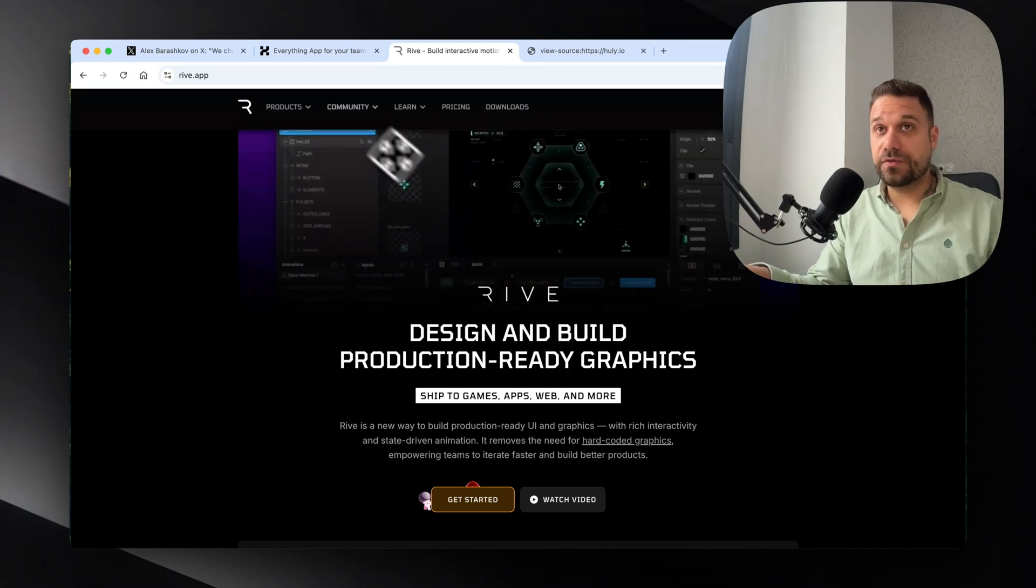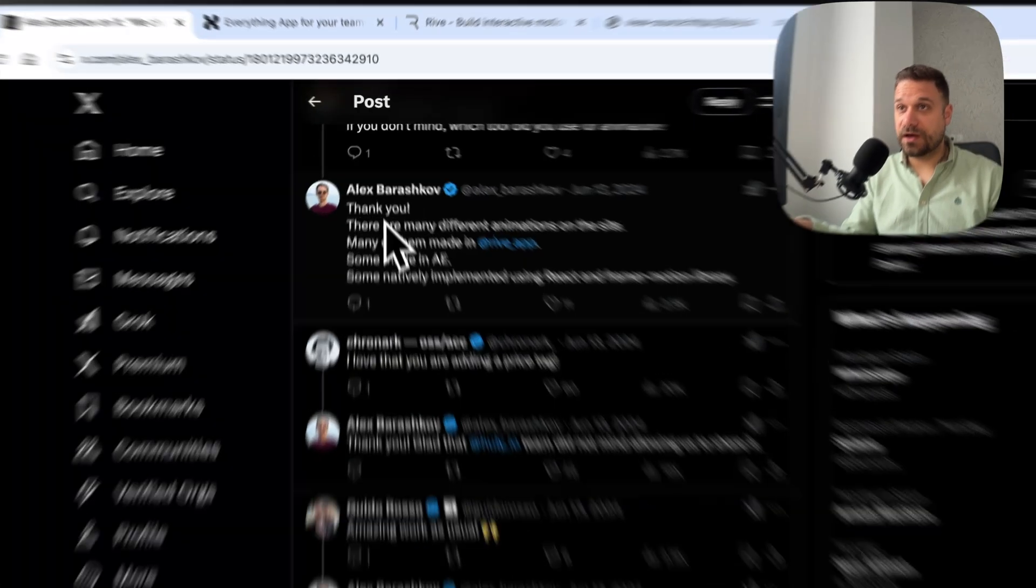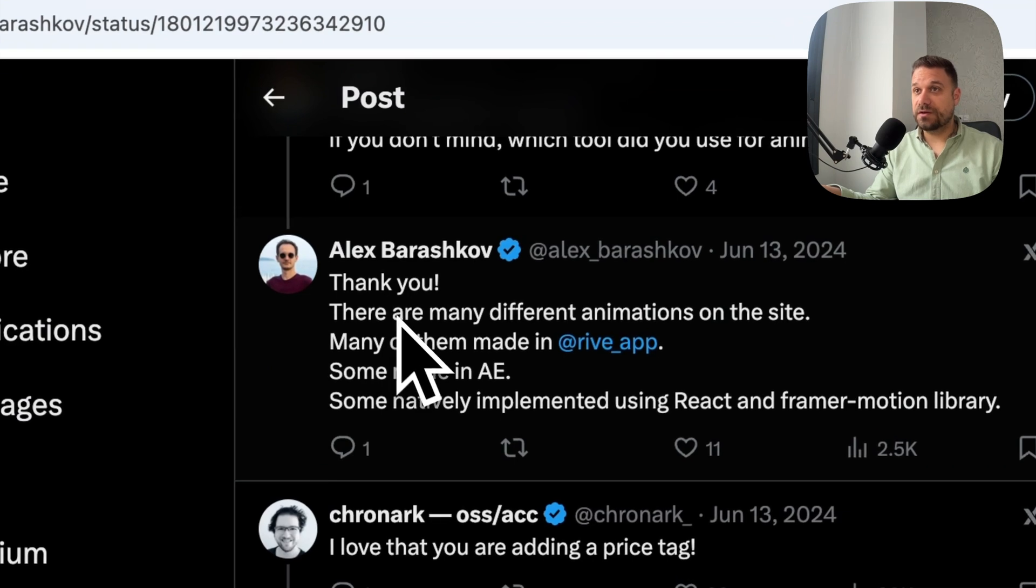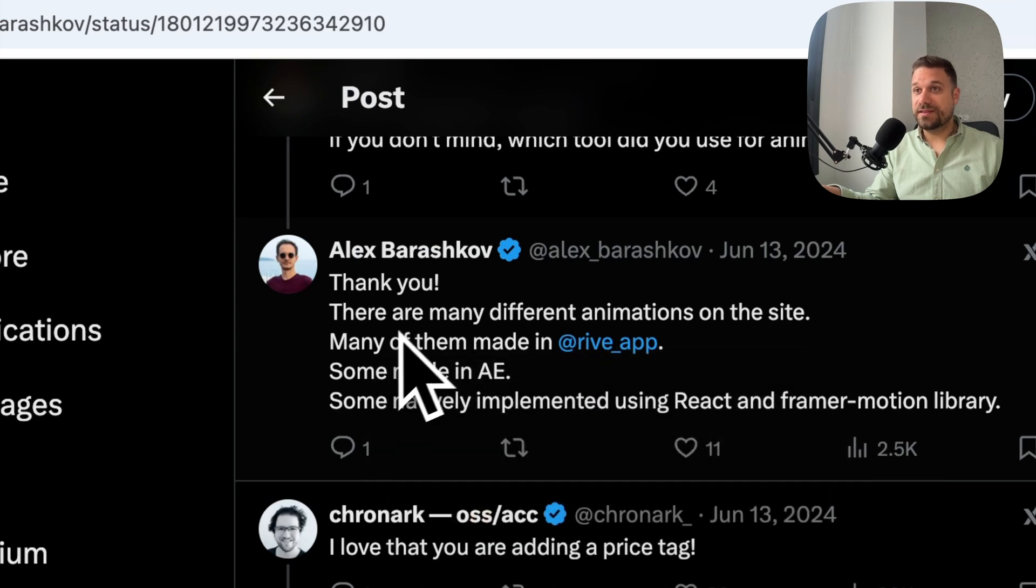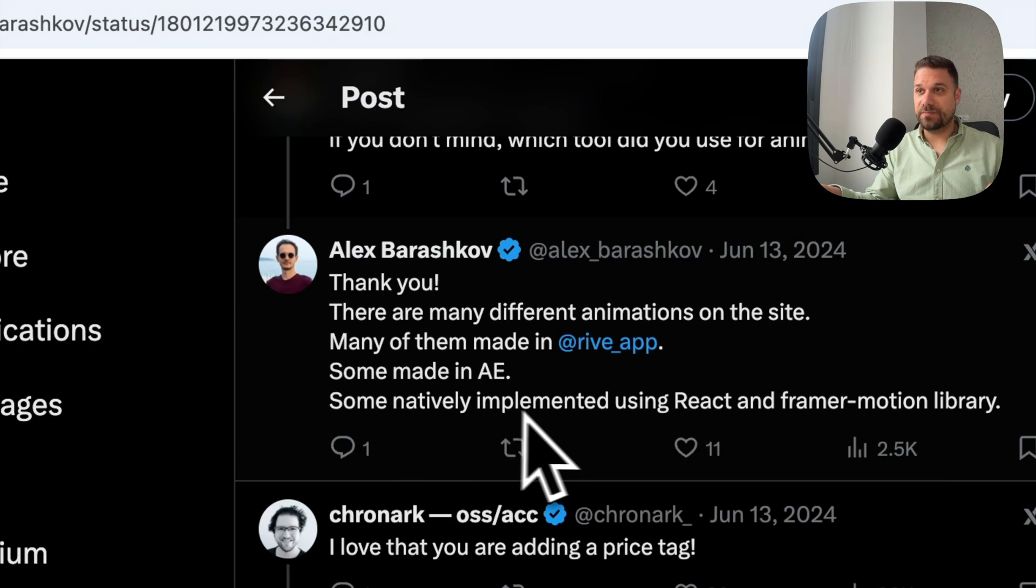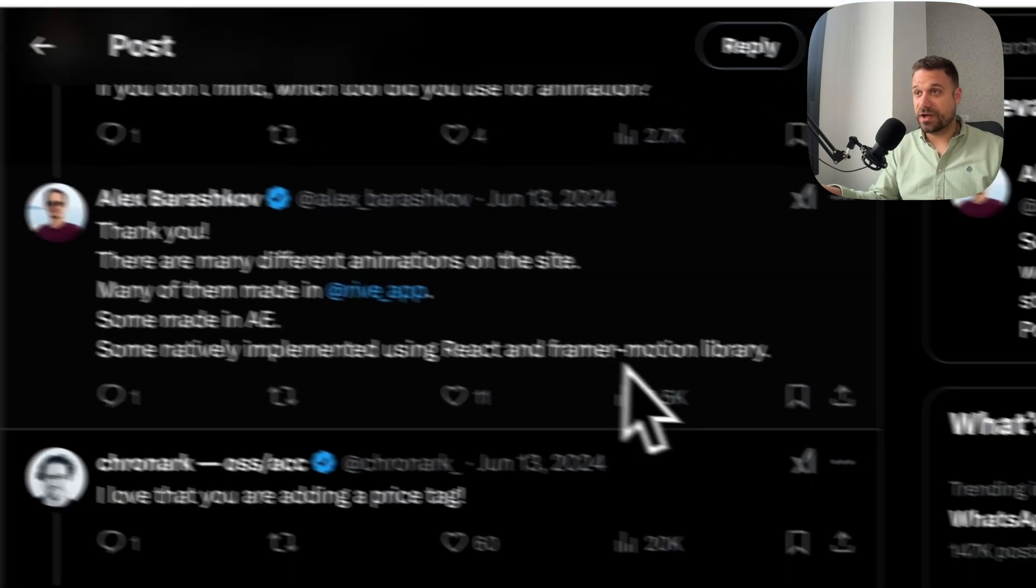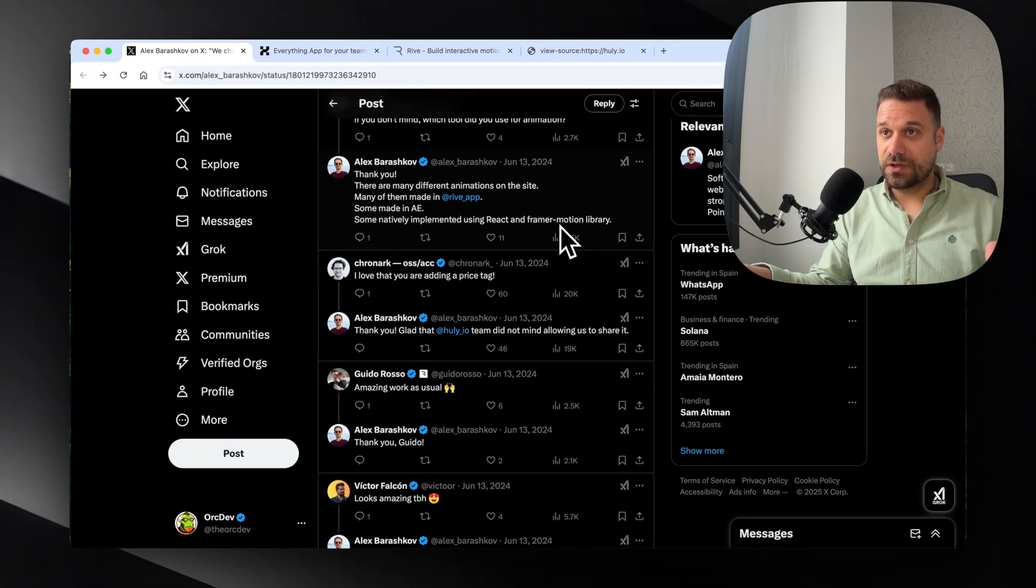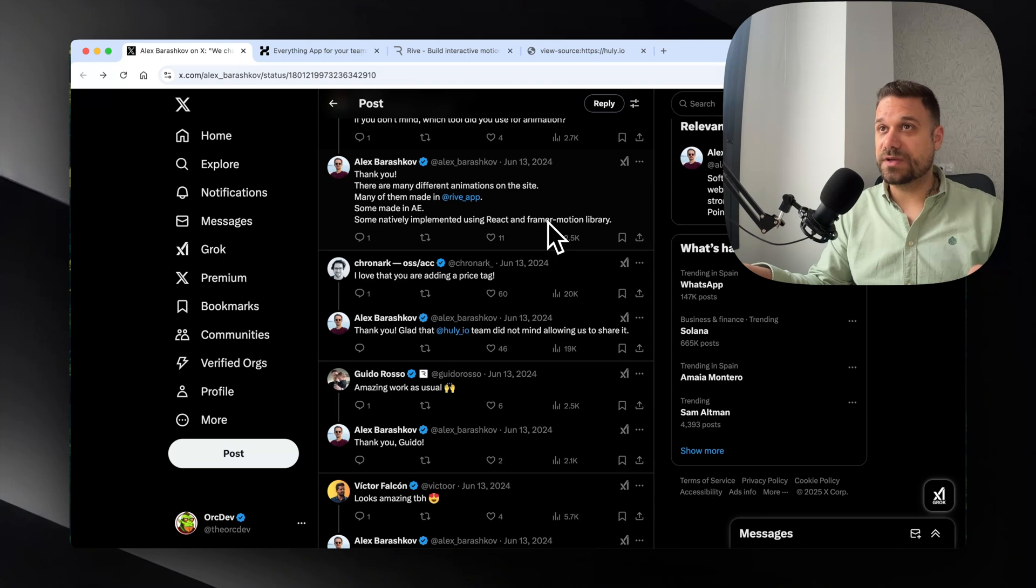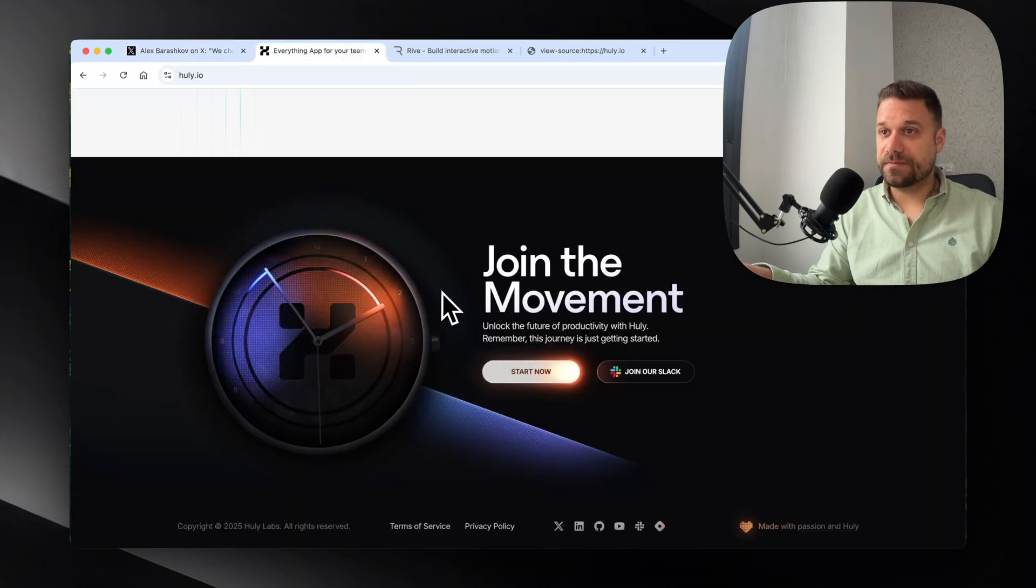I also went through the comments and found that Alex here said that they're creating animations. Many of them were made with Rive. So that's the one we saw now. Then they made in After Effects. And some natively implemented using React and Framer Motion library. So they're also using Framer Motion. That's also the good information about the technologies behind this website.